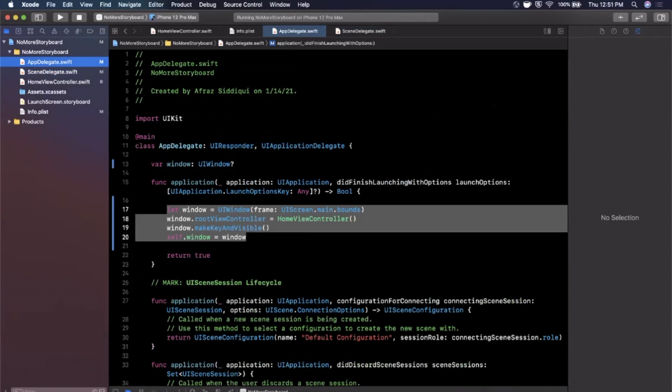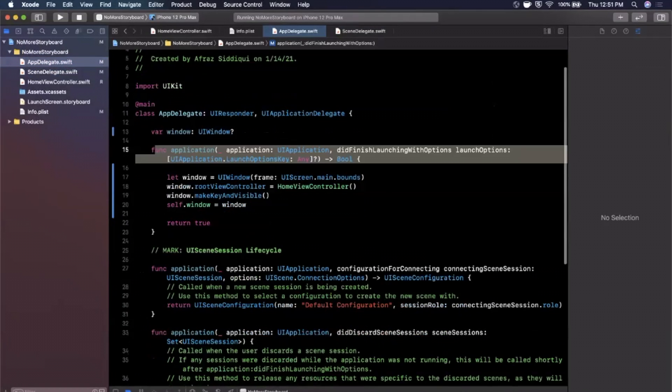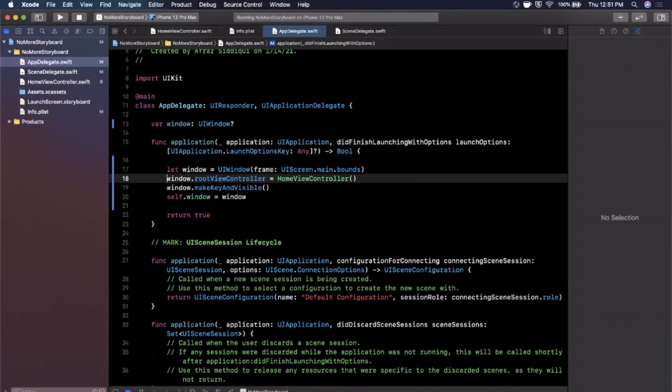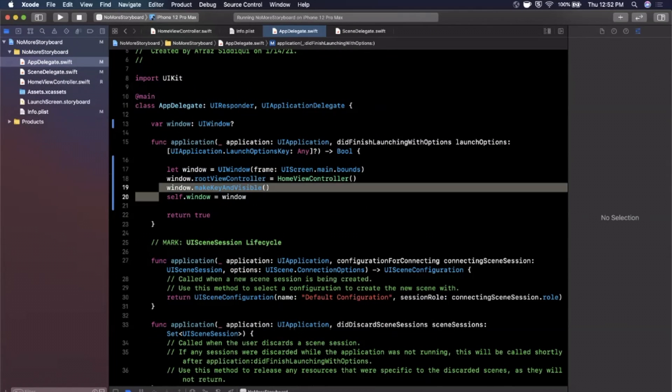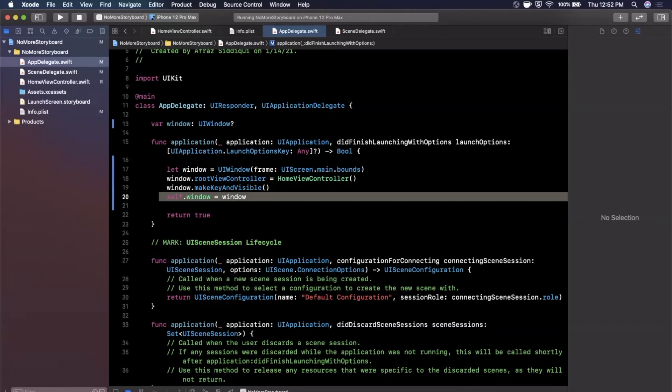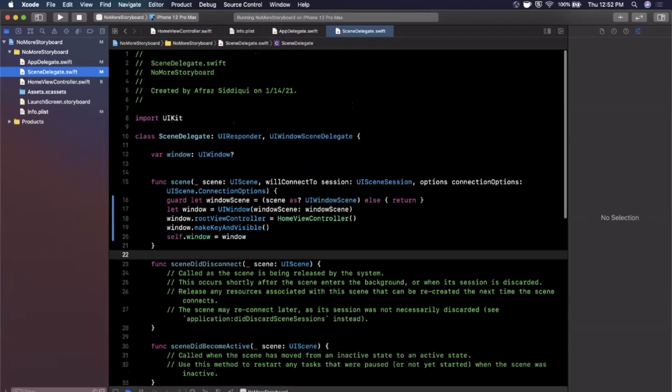But let's talk about what this is. So in our app delegates, you know this function is pretty straightforward. Application will, rather did finish launching with launch options, we're creating the base window for our app, we're assigning the default view controller, we're saying window make key and visible so basically make it the primary window and show it, and then we're just retaining the window.